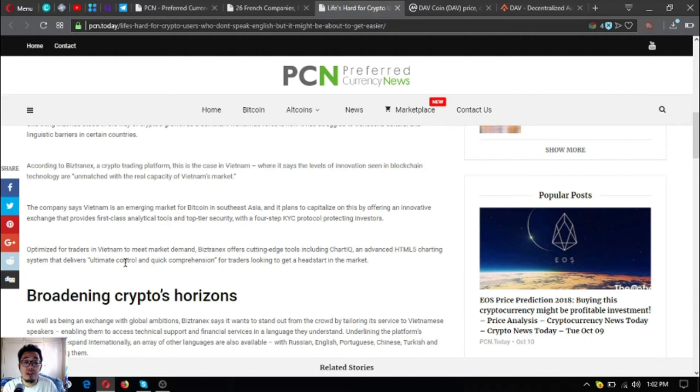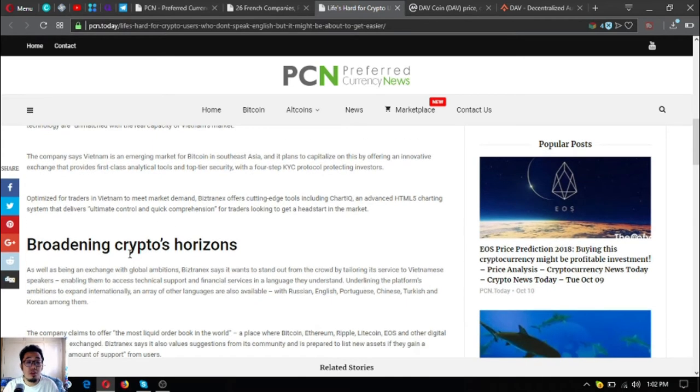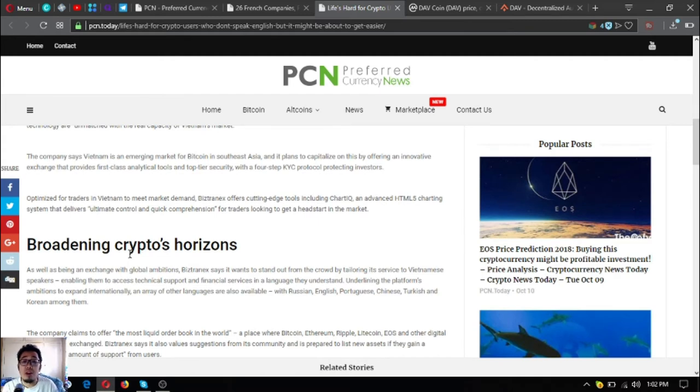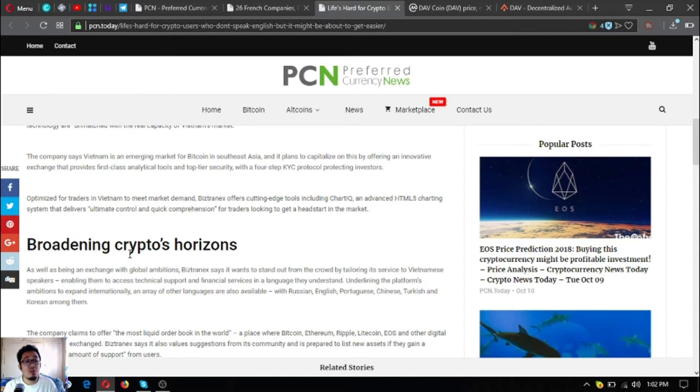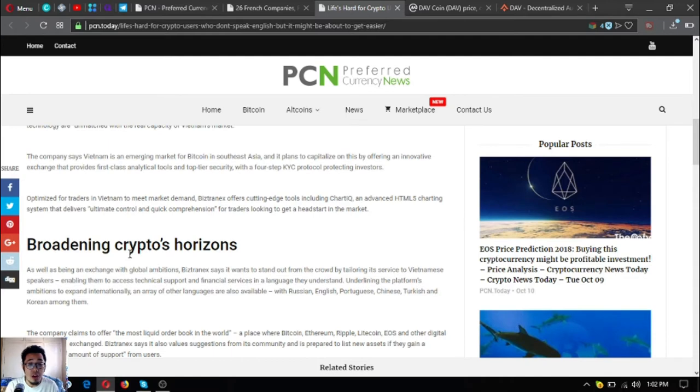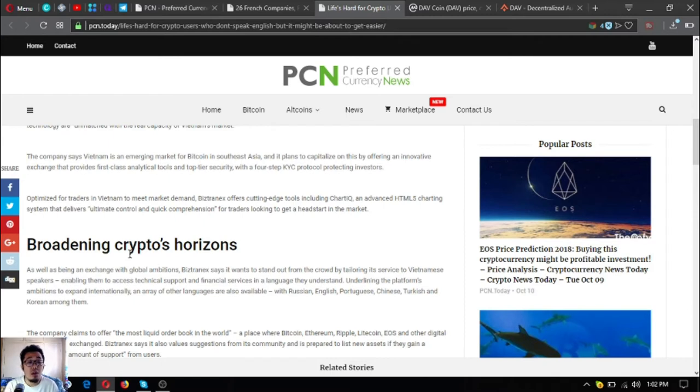According to Bistradex, a crypto trading platform, this is the case in Vietnam, where it says the levels of innovation seen in blockchain technology are unmatched with real capacity of Vietnam's market. The company says Vietnam is an emerging market for Bitcoin in Southeast Asia, and it plans to capitalize on this by offering an innovative exchange that provides first-class analytical tools and top-tiered security with a four-step KYC protocol protecting investors.